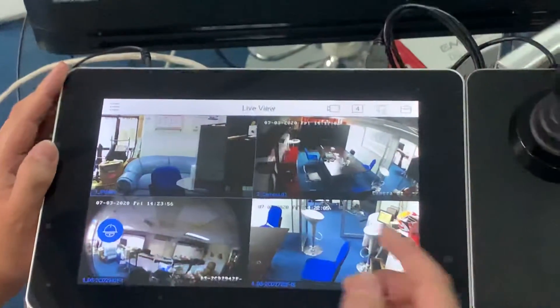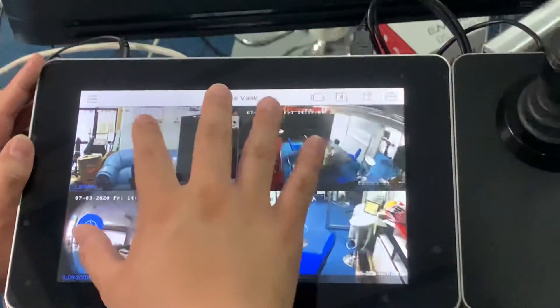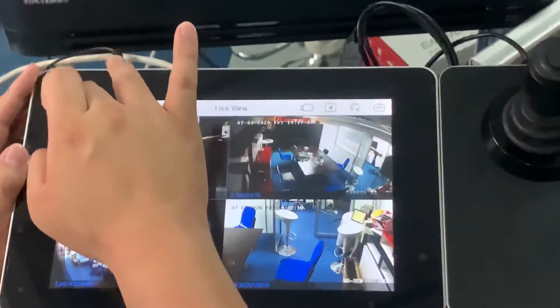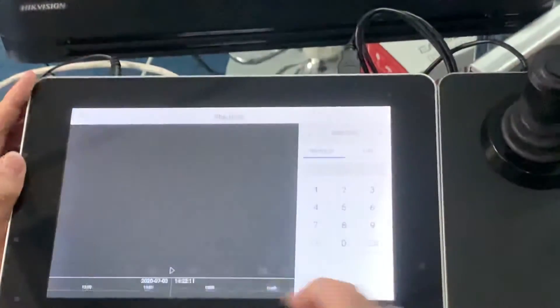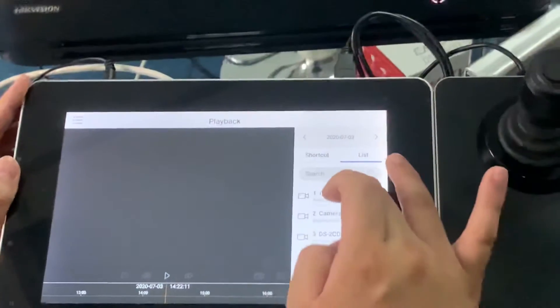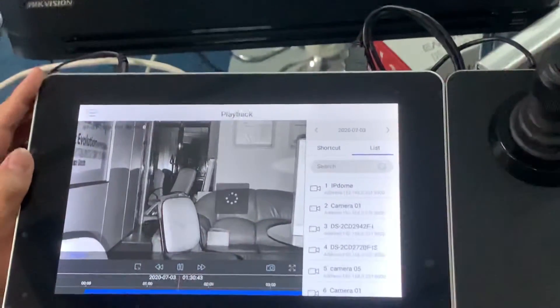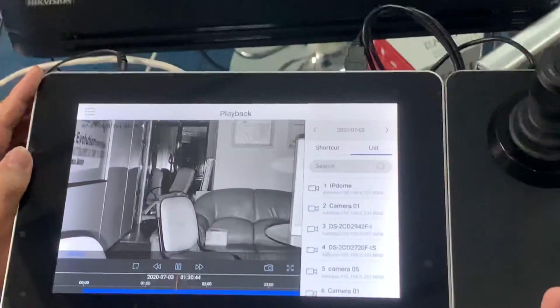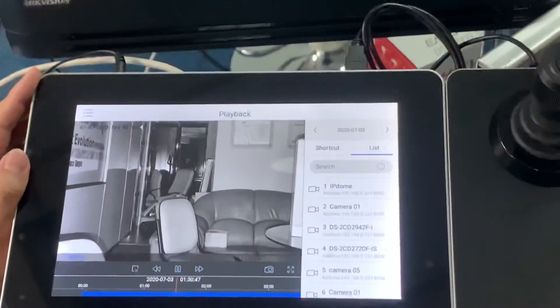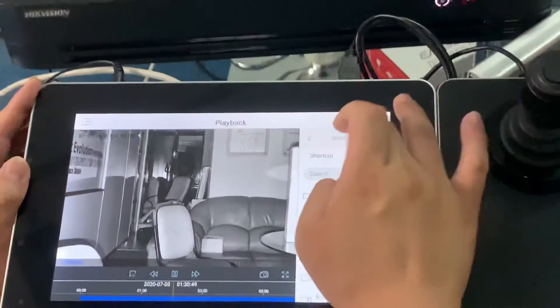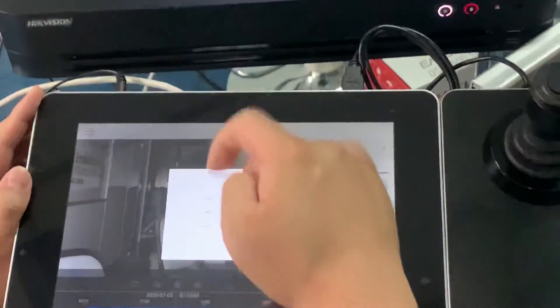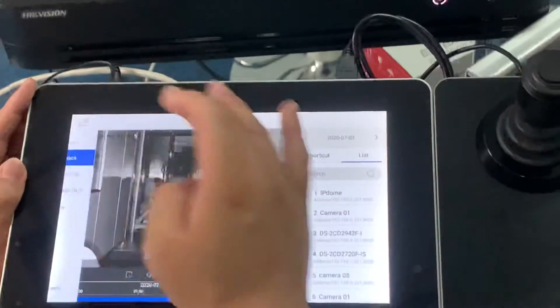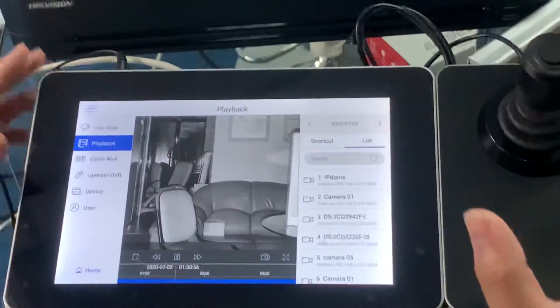For playback, it's very easy because this controller has a display. Go to the menu, select playback, and select your desired camera. You can play back your camera. It's quite nice for the night environment. The date can also be selected over here - up to you which day, which time.